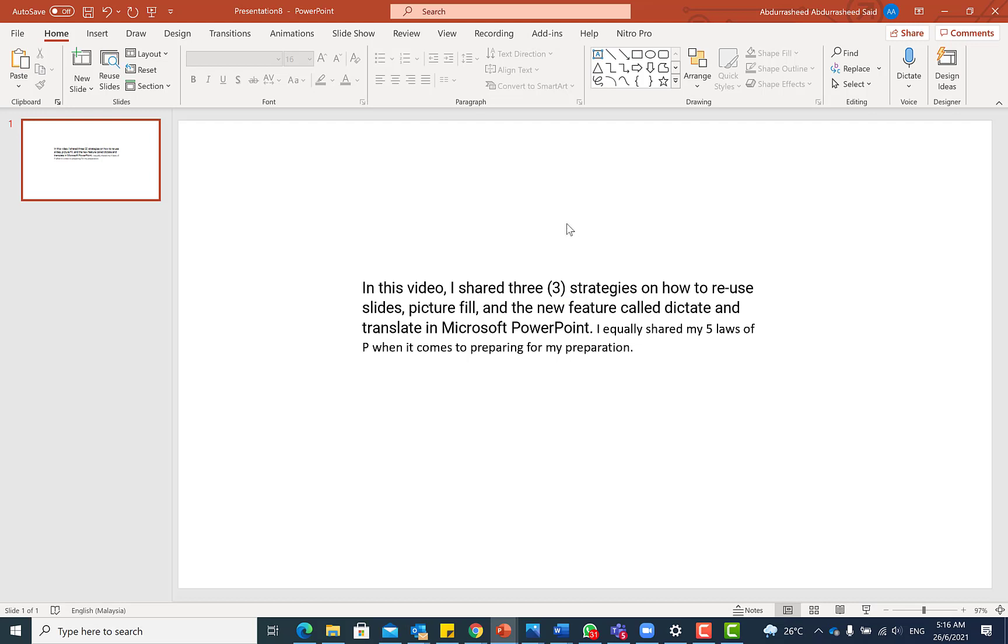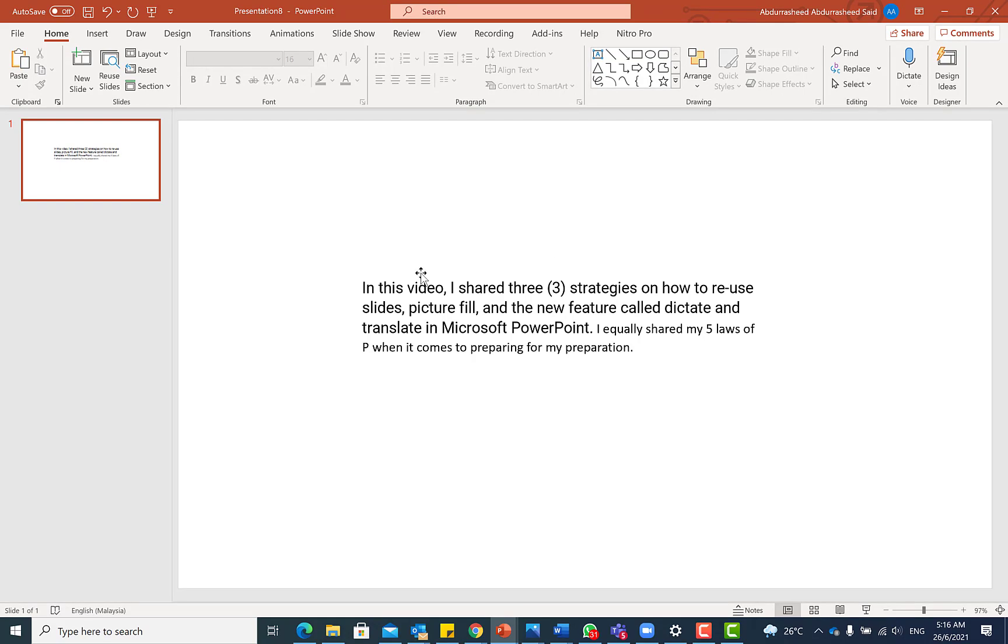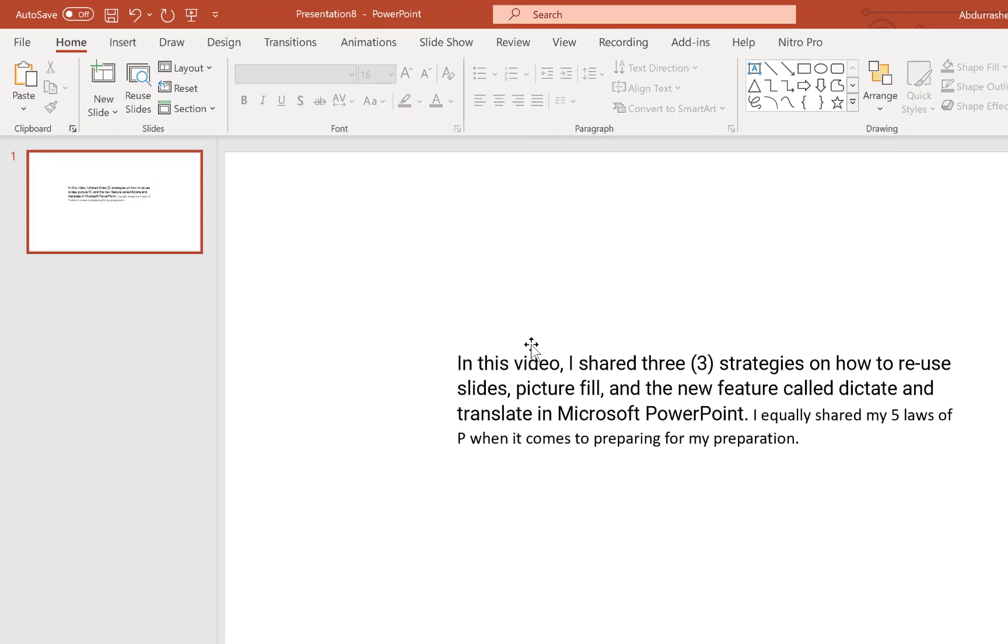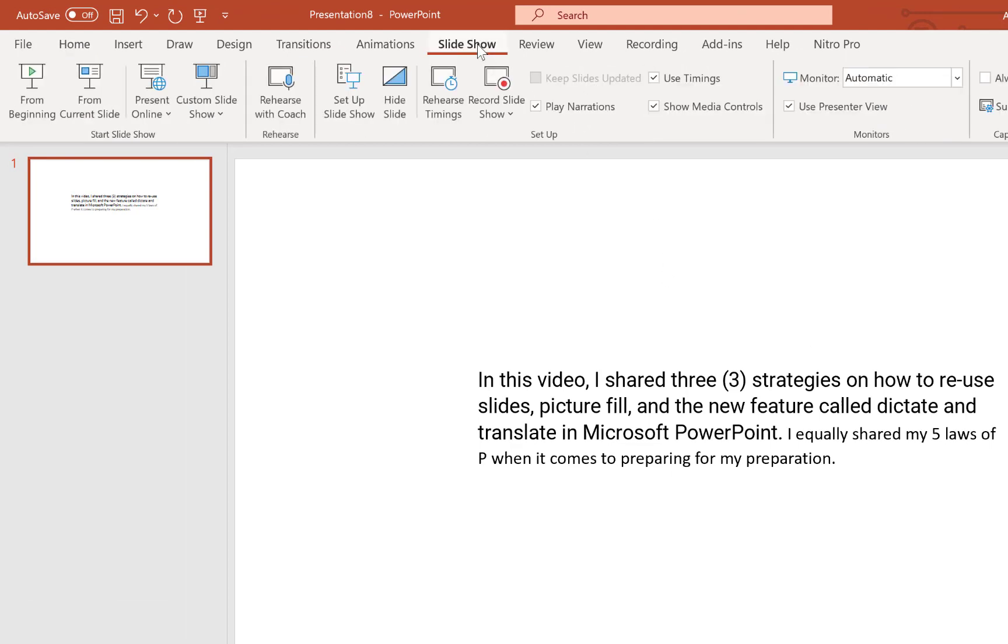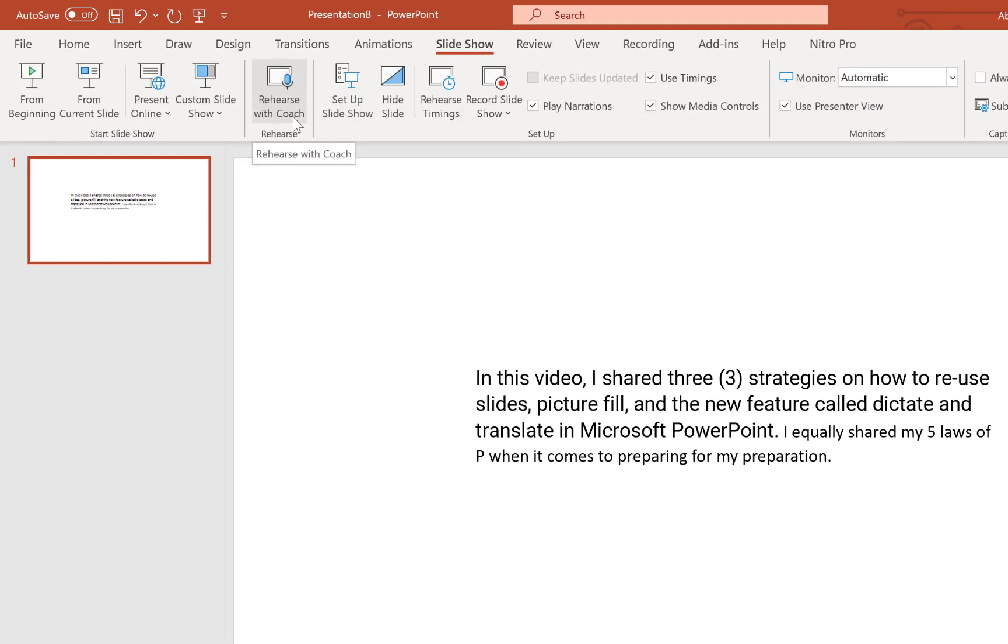All right, so the first tip that I have for us today is actually how to use the Rehearse with Coach. And to use this feature, all you need to do is to come to Slideshow over here, and you can navigate to Rehearse with the Coach.